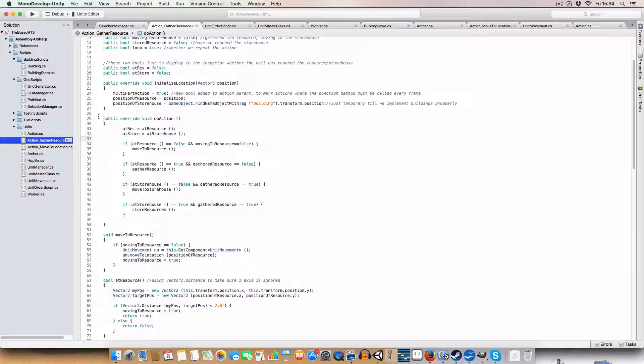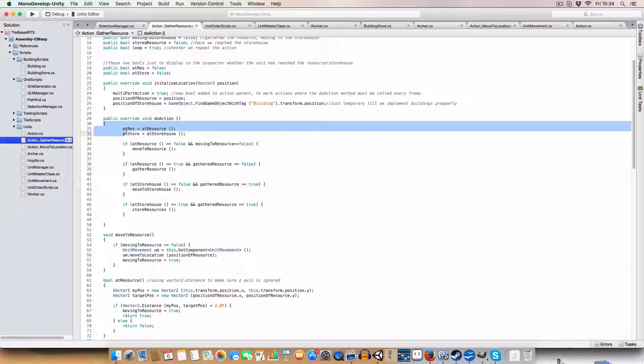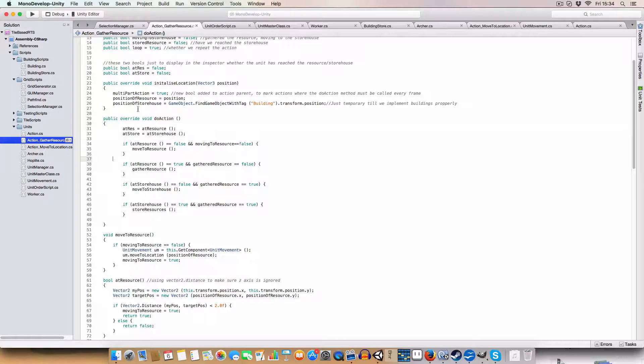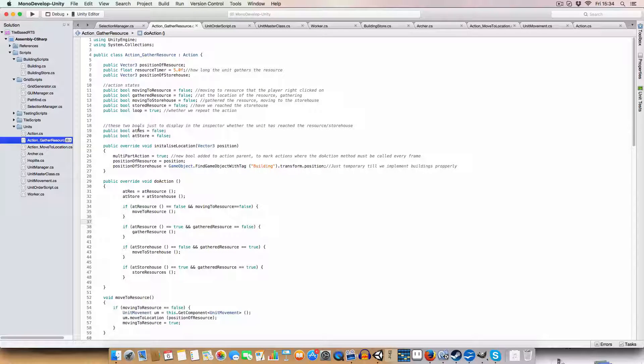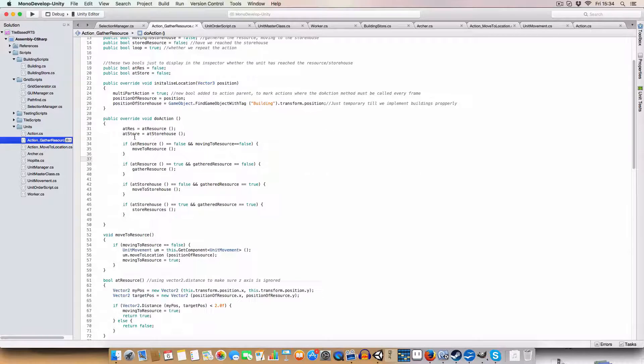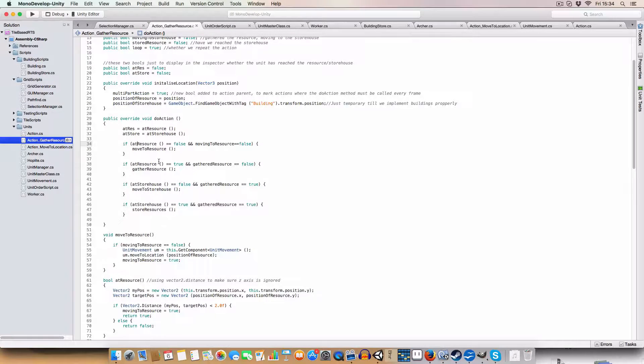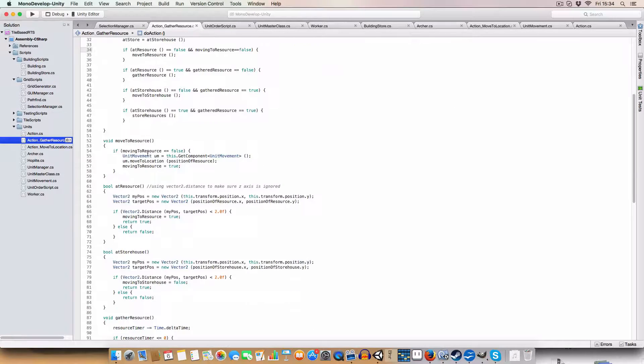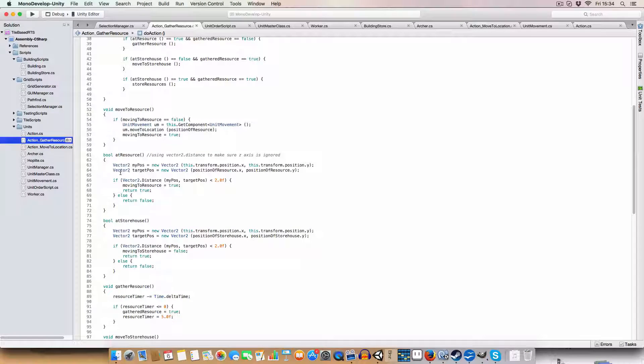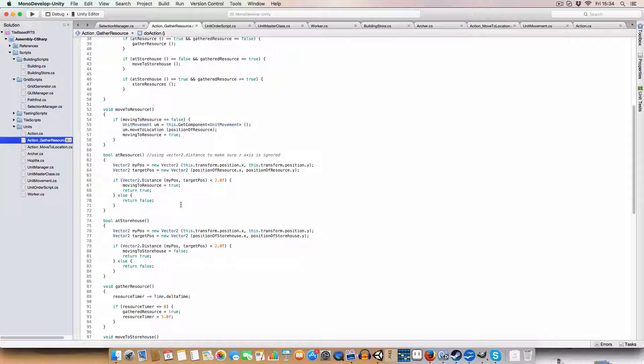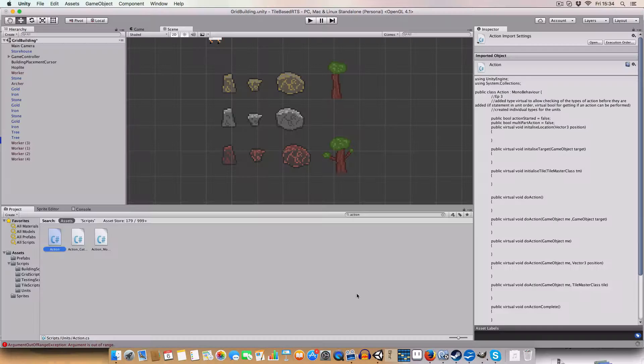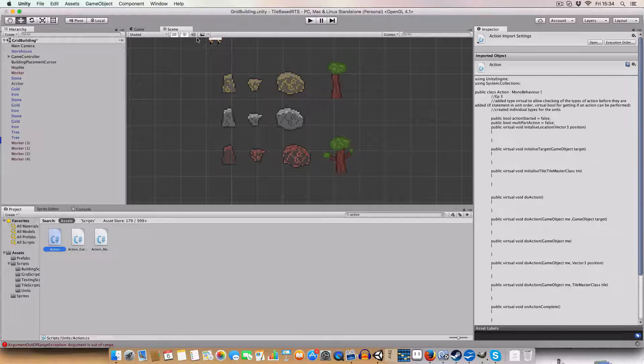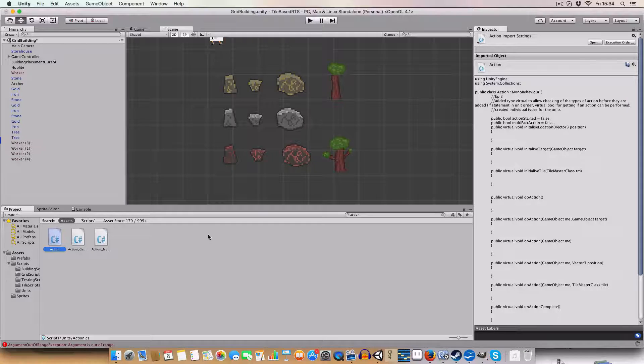Well, first off, we've got the new action method, which is called every frame since we are a multipart action. So first off, if we're not at the resource, which is basically, vector2.distance, we use vector2 because, I'll show you. There was a problem with clicking on units when I didn't have this in.